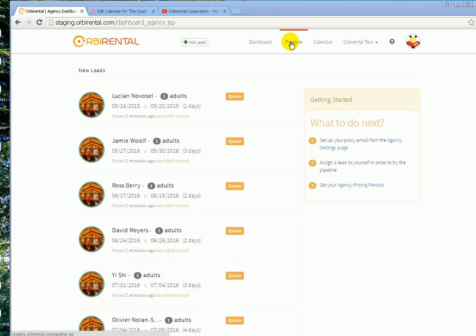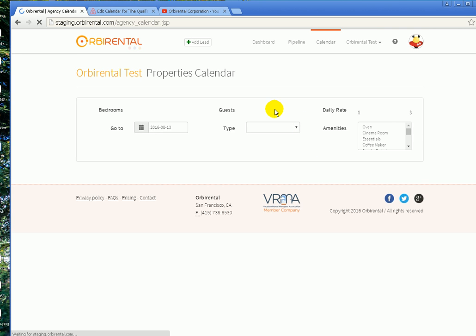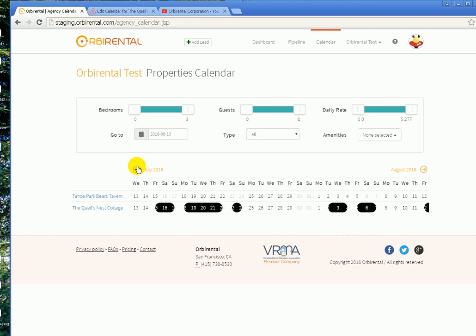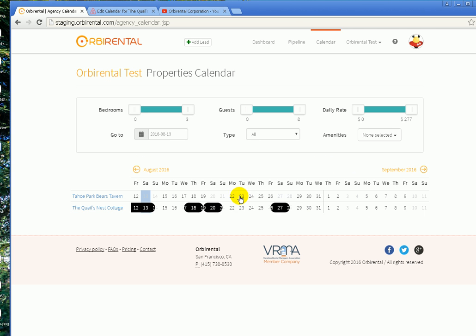We're also going to see that all the bookings show on the calendar. You can go from month to month and see that all the bookings were imported. When you mouse over them, they're really well labeled as Airbnb.